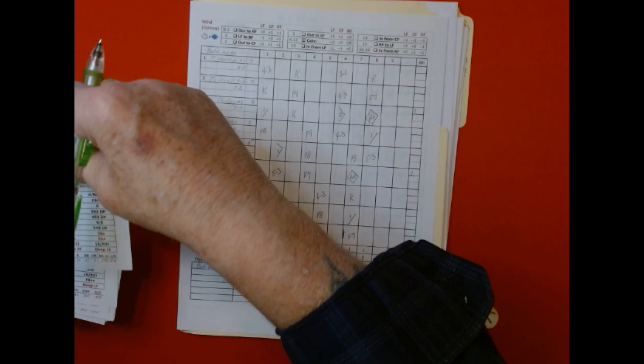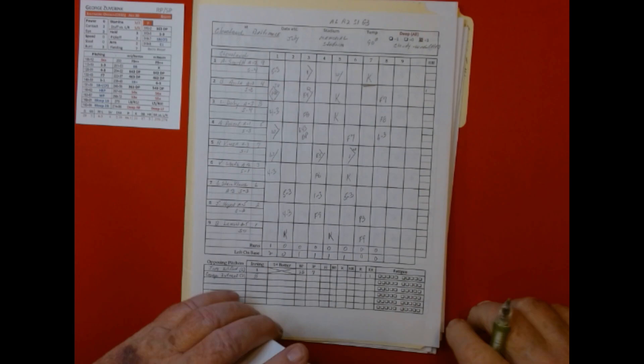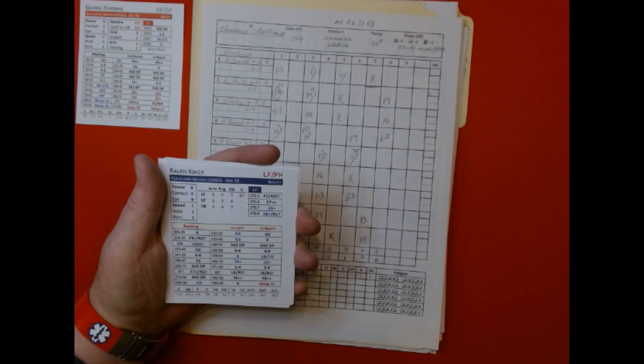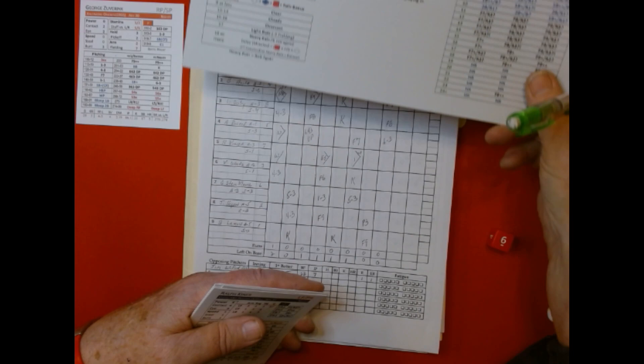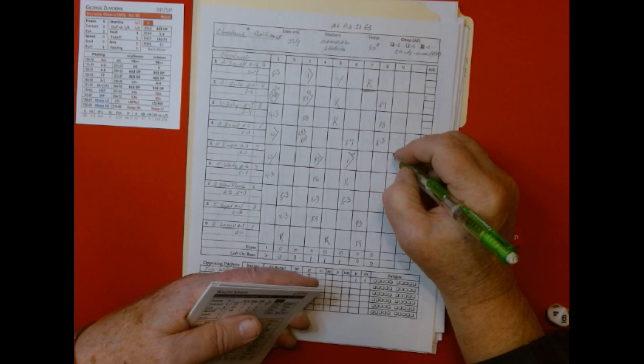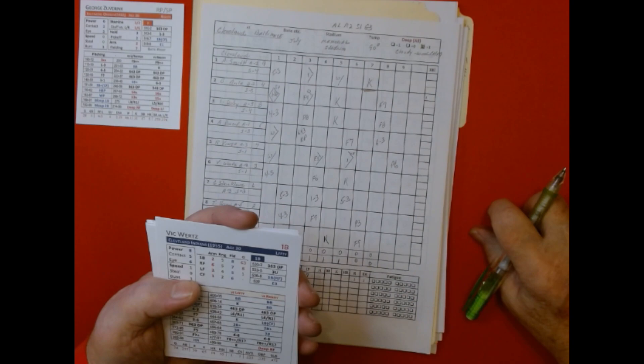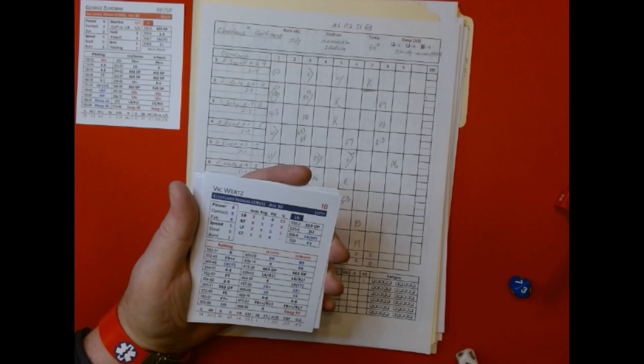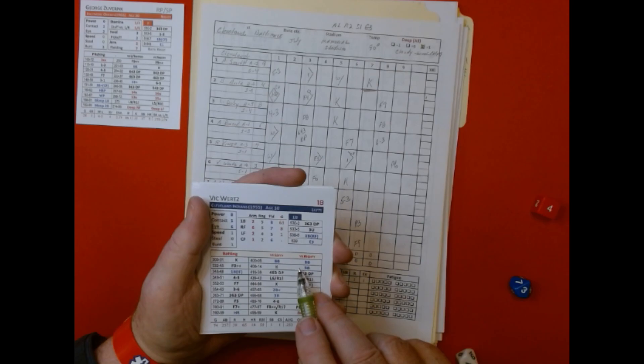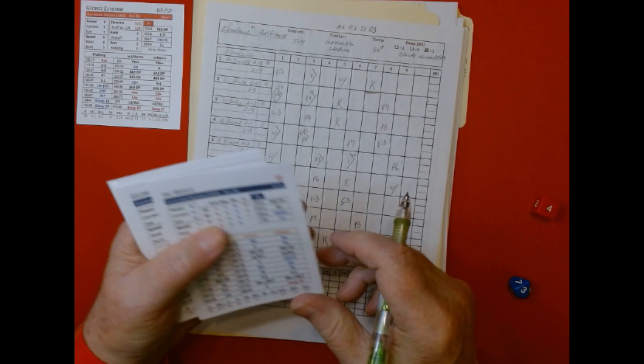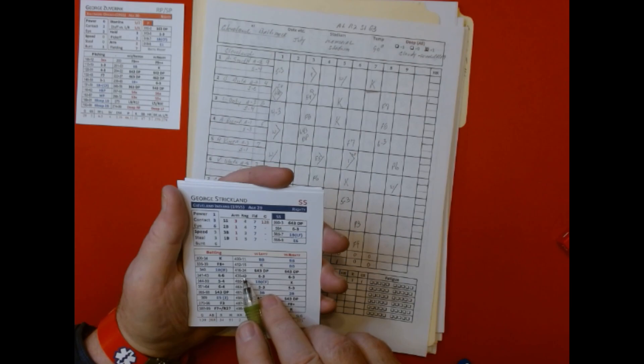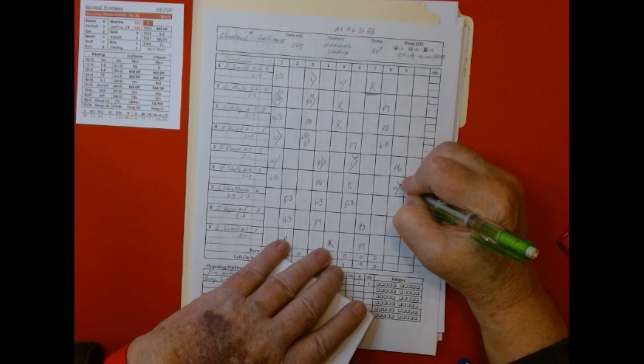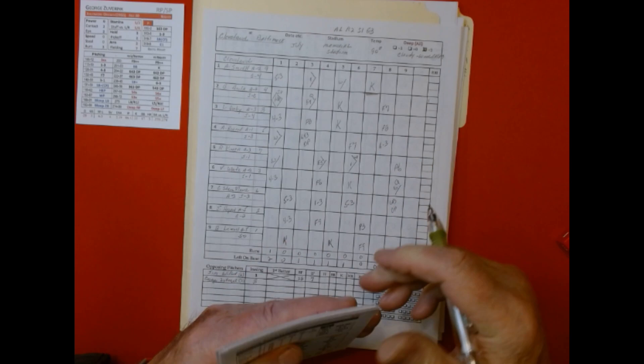Triandos bloops a base hit to center, that's four fatigue for Lemon. Hale Smith grounds out 5-3. They got one run, stranded one. Top of the ninth, Zuberink out there for the win. Ralph Kiner flies out to center. Vic Wirtz draws the walk. Strickland at bat - 6-4-3 double play, game is over! What a good game.